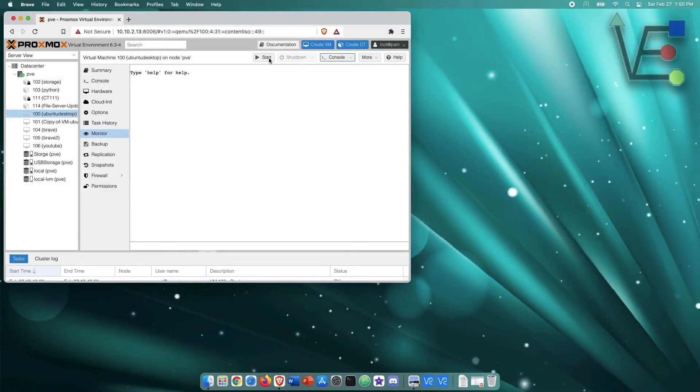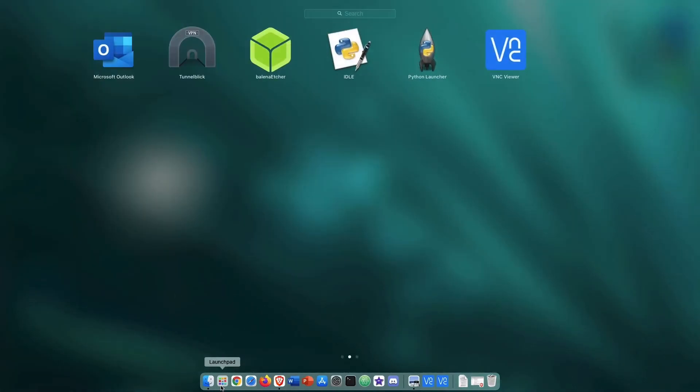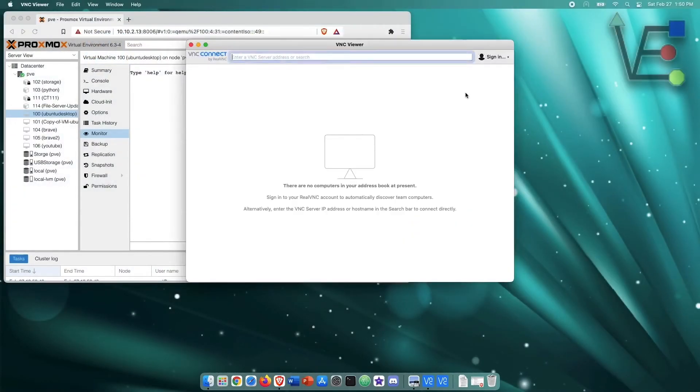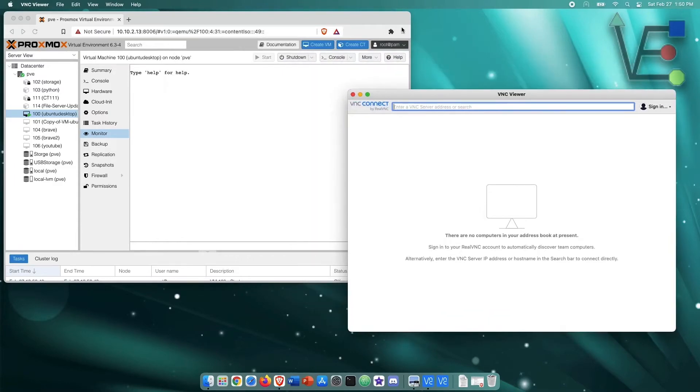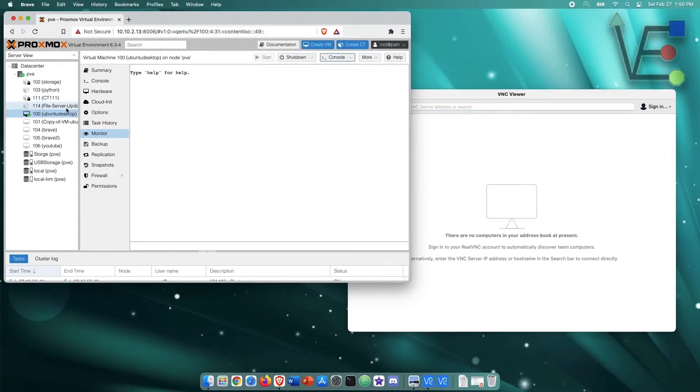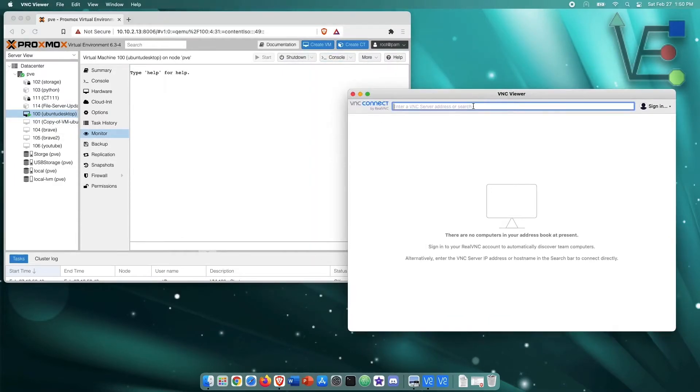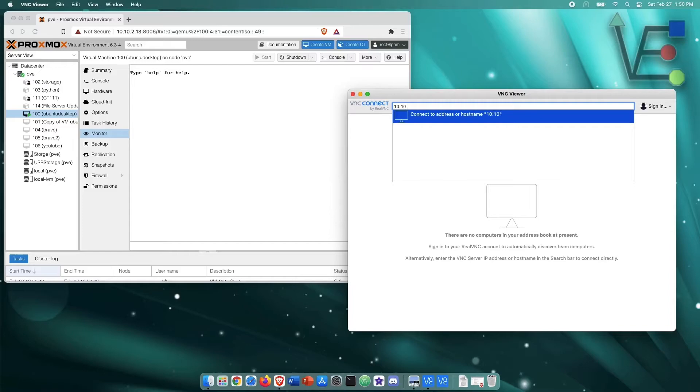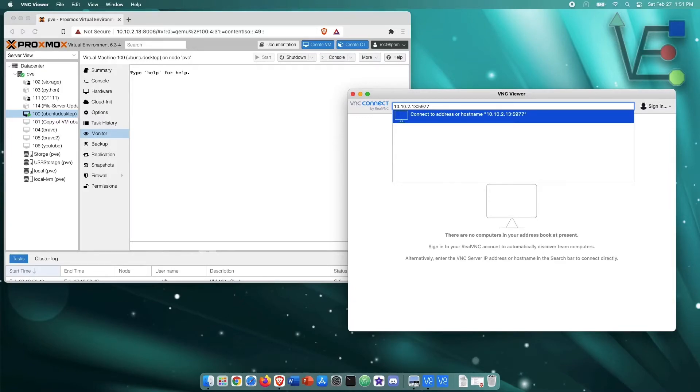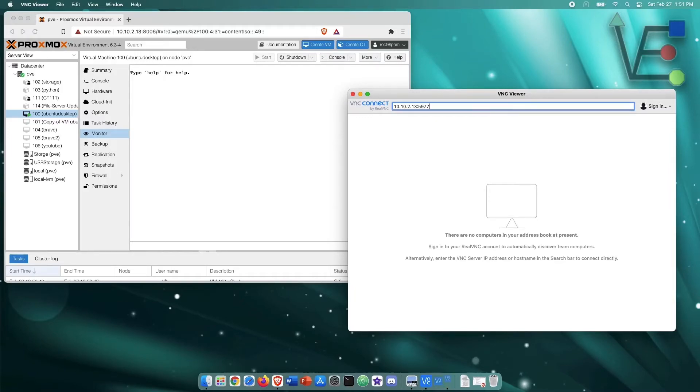So we're starting the server. You have to make sure it's running before you can do this. Now I enter the IP address of my Proxmox server, not the VM, with the port that I have set up previously, 5977.